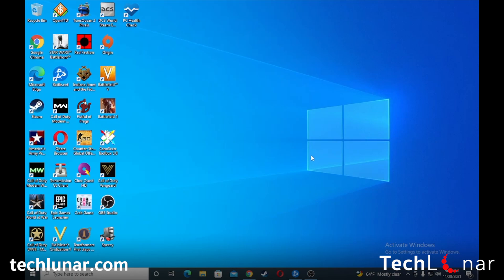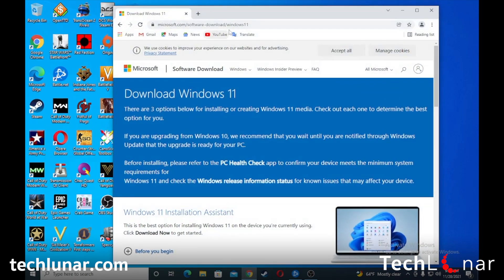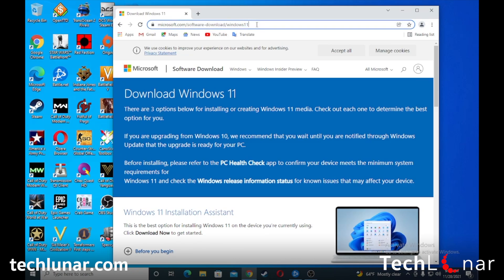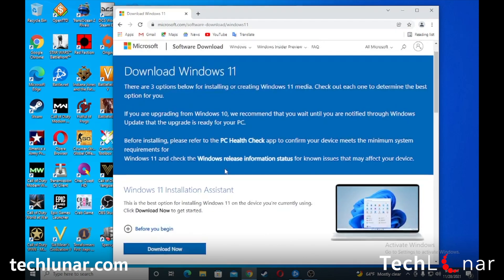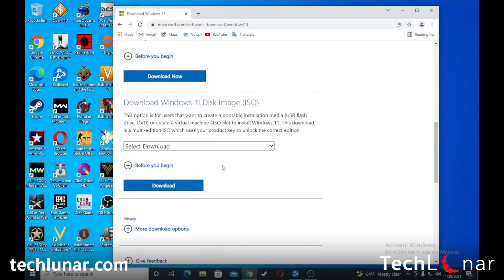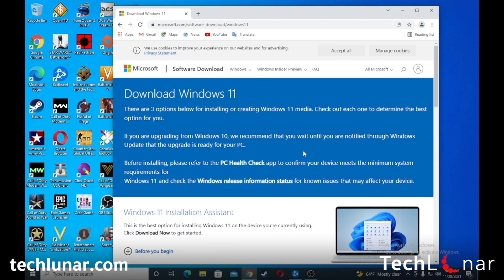The way to do this is to go to the official Microsoft website — the link is down in the video description. You'll be taken to this page with the Download Windows 11 options. But before we download Windows 11, I want to quickly show you how to check whether the computer you're about to install Windows 11 on can support it.